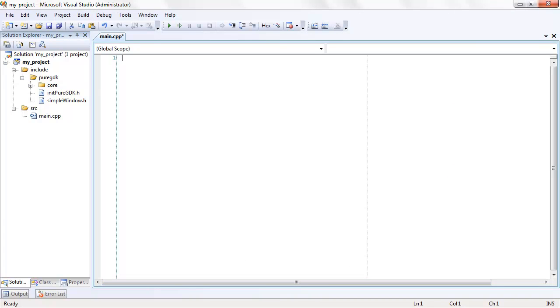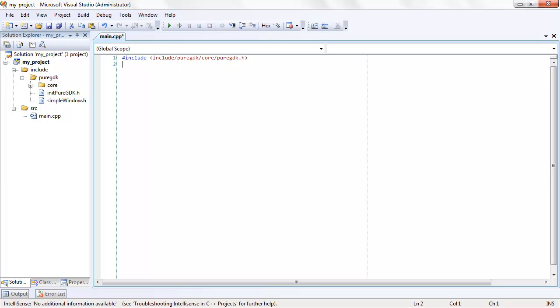That's it. Now let's add some code to test it out. You'll need to include at least puregdk.h for all of the function exports and initpuregdk.h to help load the engine DLL.